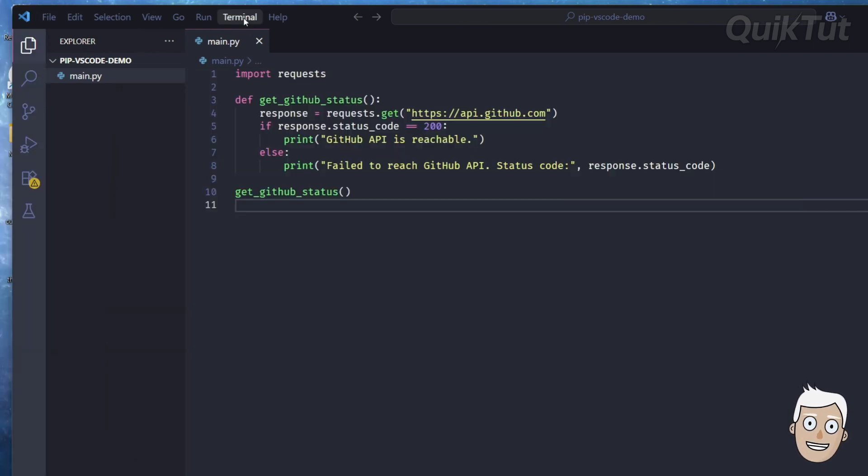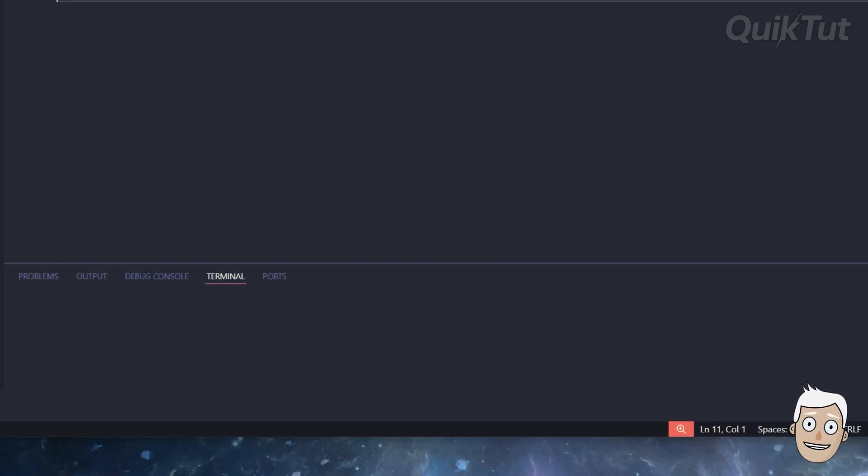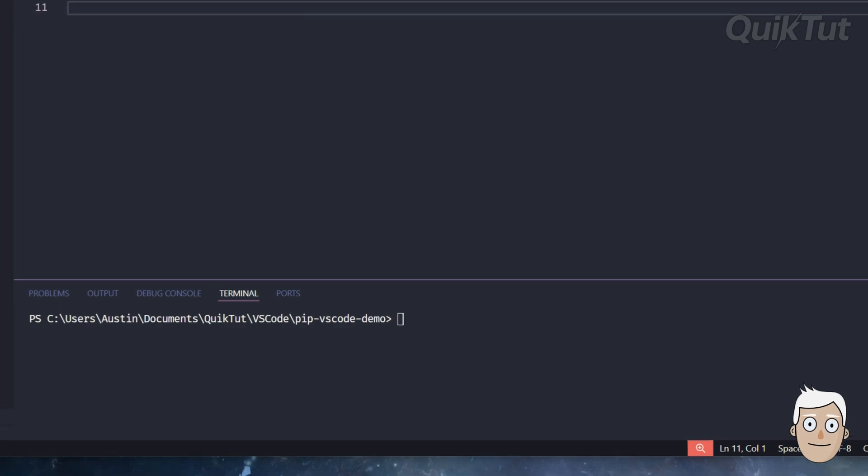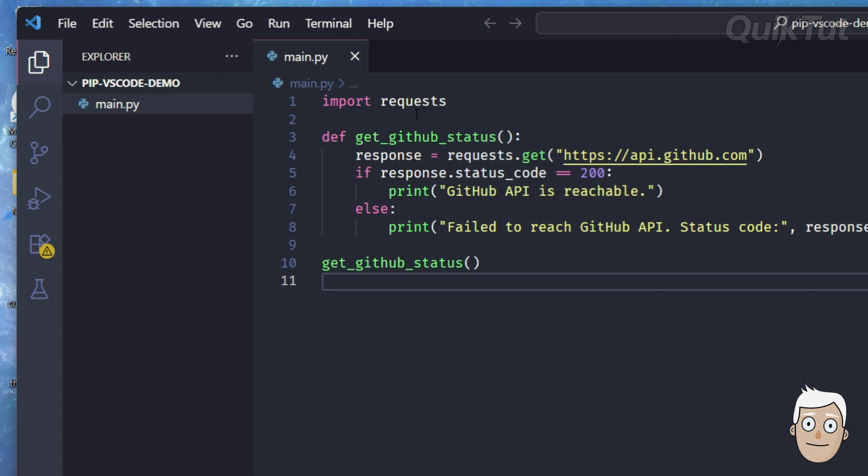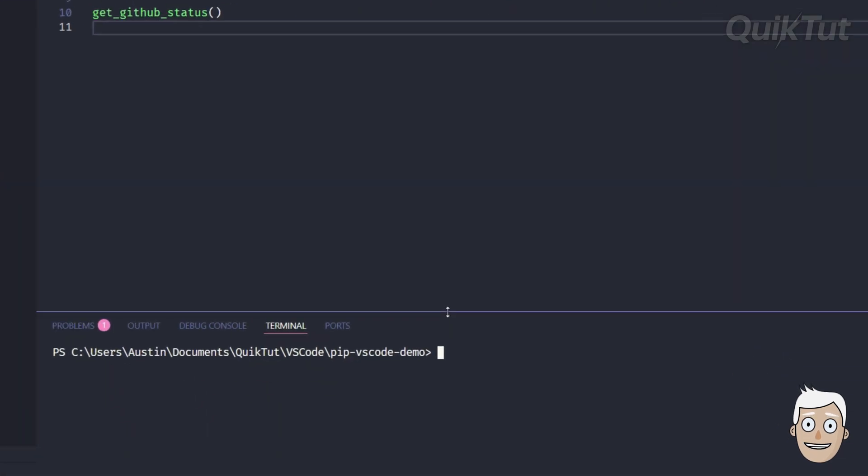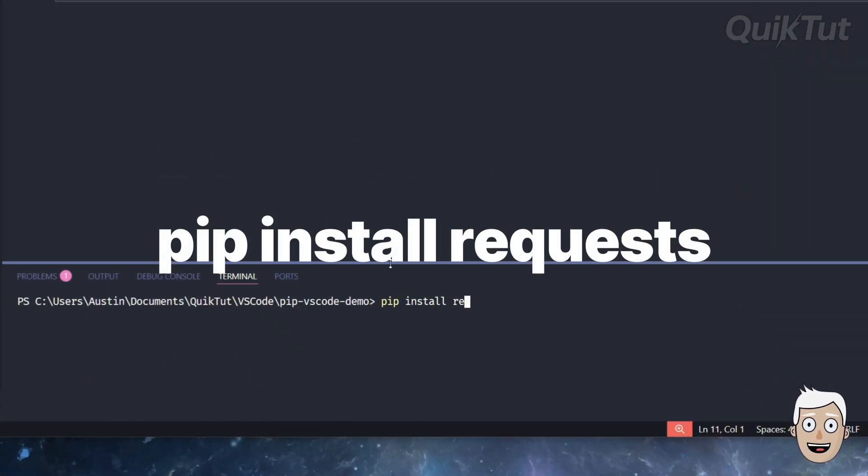Now that pip is working, open your Python project in VS Code and open the terminal. For example, in my project I have a main.py file. I'm wanting to use the requests package. To install, I will run this command: pip install requests.